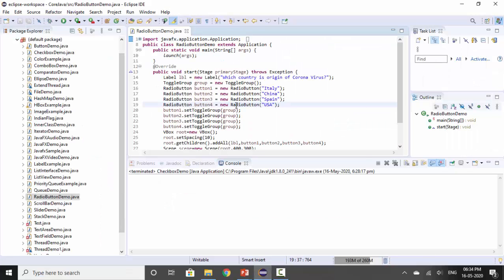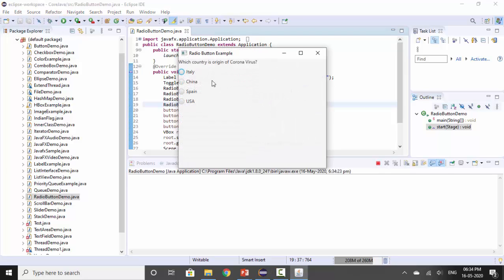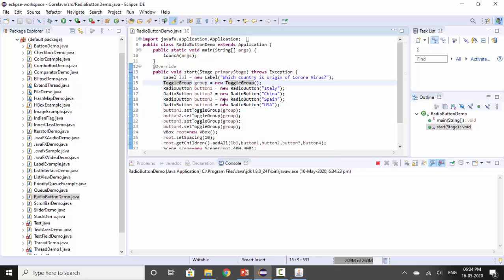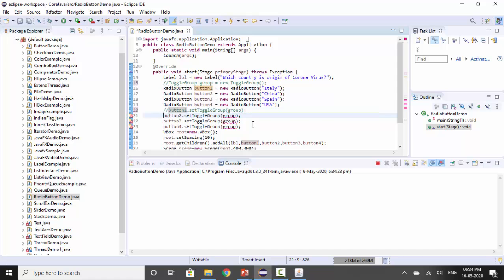Let's run the program. You can see the label and then four radio buttons — anyone can be selected. Now let's see what happens if we remove the ToggleGroup line and remove all buttons from the toggle group.